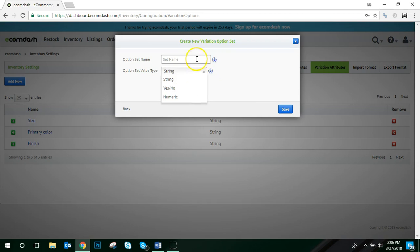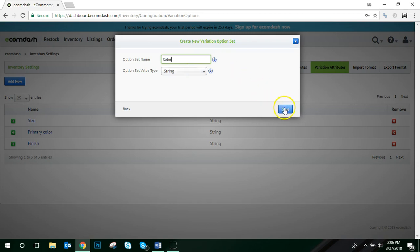So, for example, if you're adding a variation such as color, you'll enter color in the option set name, and then choose String as the type. That way you can type in the color as text, and then click Save.